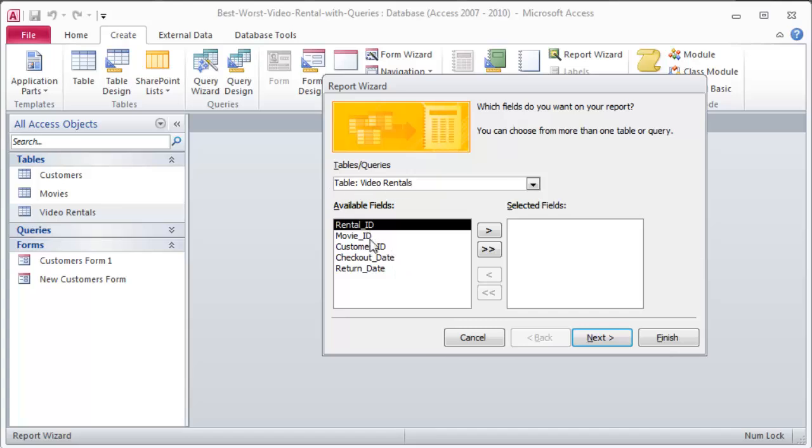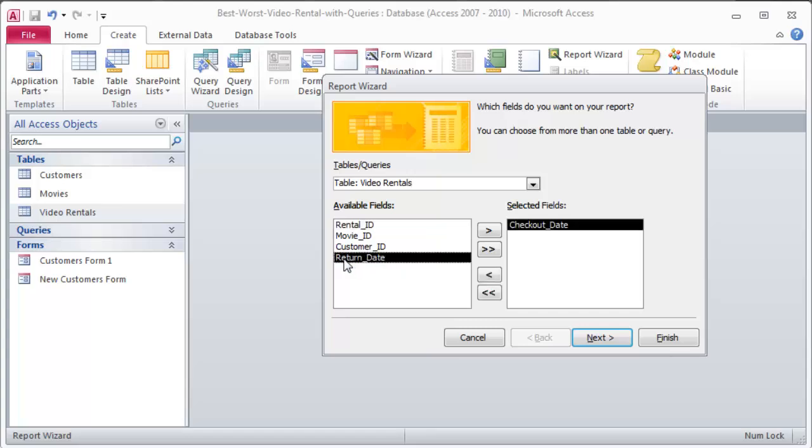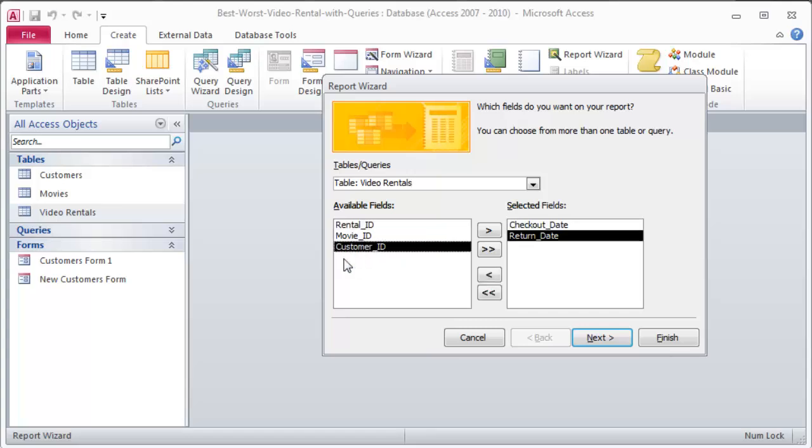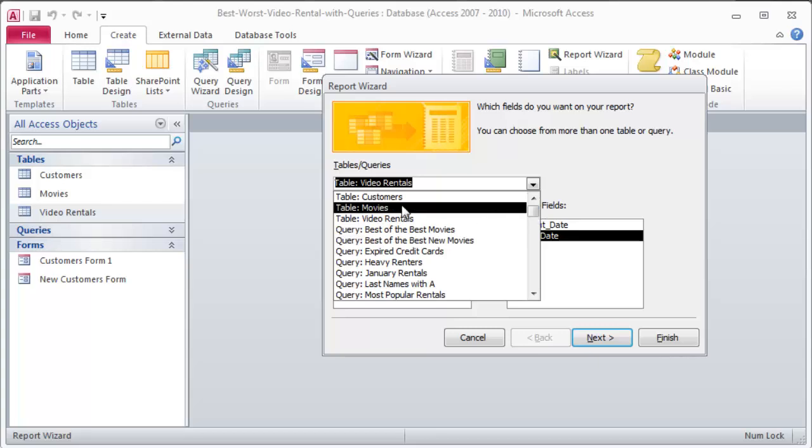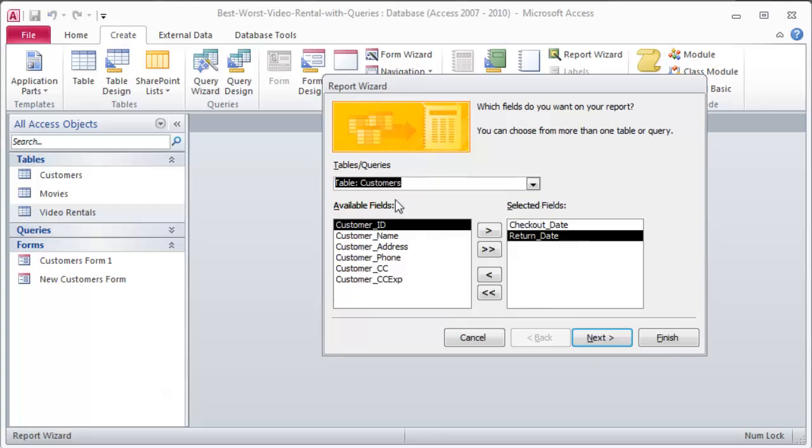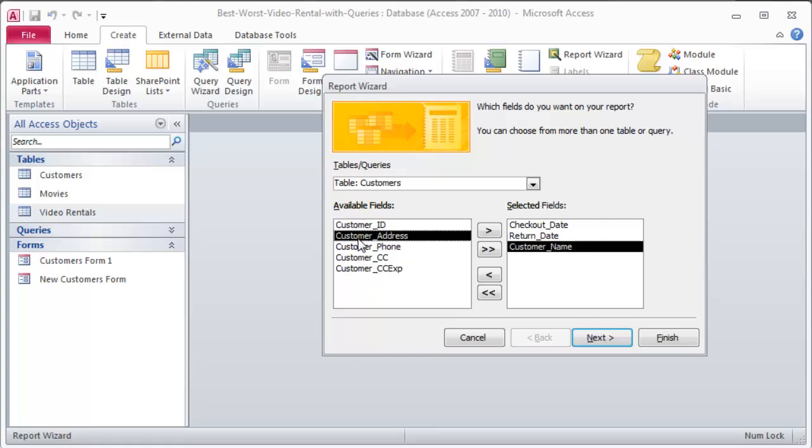So what I'm going to do is I'm going to get my video rentals from my video rentals table. I'm going to get a few things here. I'm going to get the checkout date and the return date from video rentals. And then I'm going to go to my customers table, and I'm going to get the customer name. Probably should have got their ID in there too, but I can get it from here.